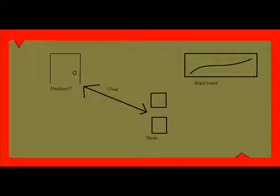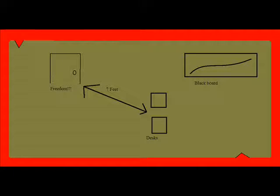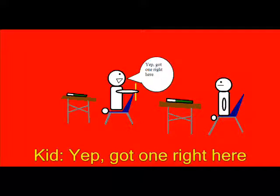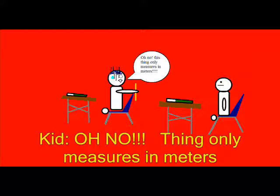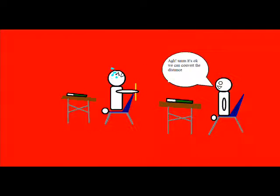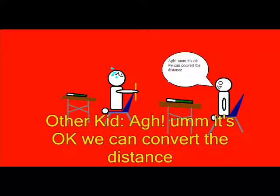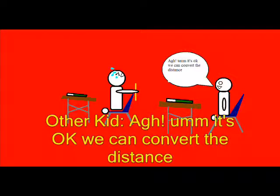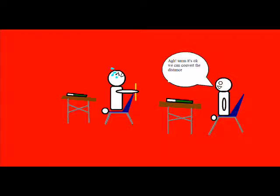Well simple, we're five feet from the door. Hey where'd you get this map? Well I know a guy. Do you have a ruler? Yep that one right here. Oh no, it only measures in meters. It's okay we can convert the distance. No no no we can't, no! Oh...